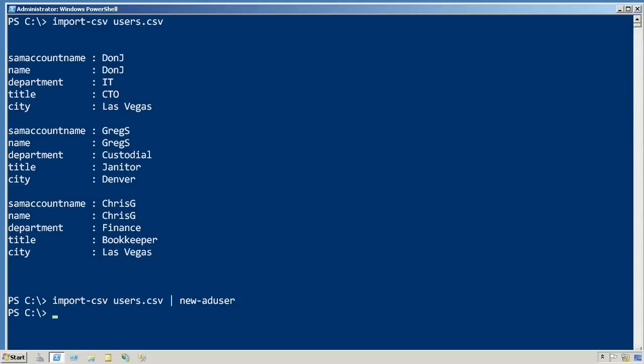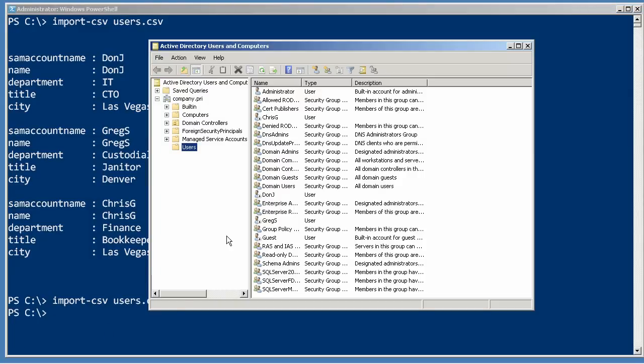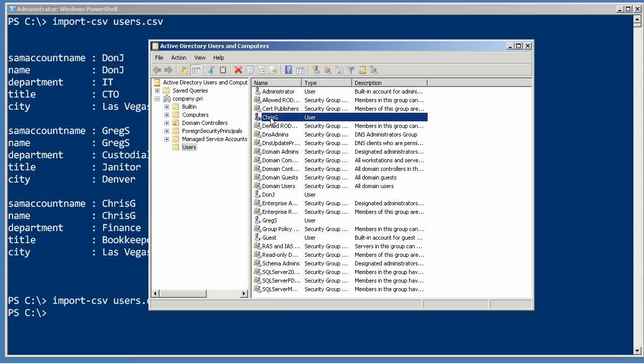Let's actually hop into Active Directory Users and Computers and take a look at those. There's Don J, Greg S, and Chris G.